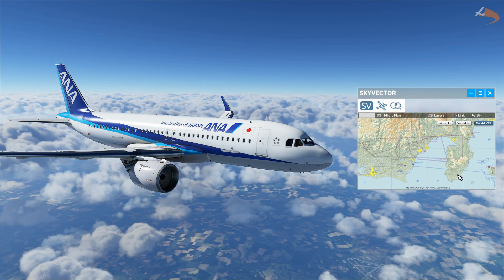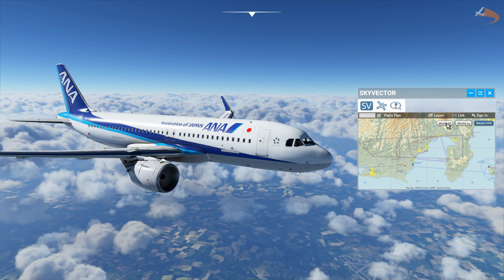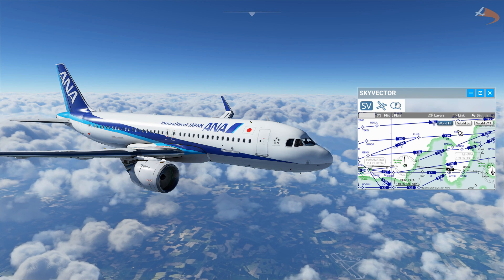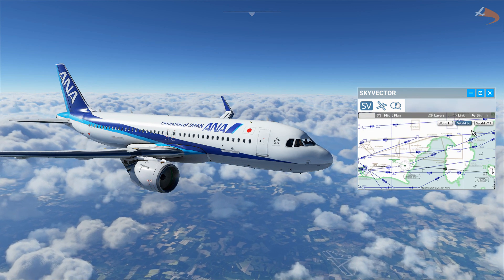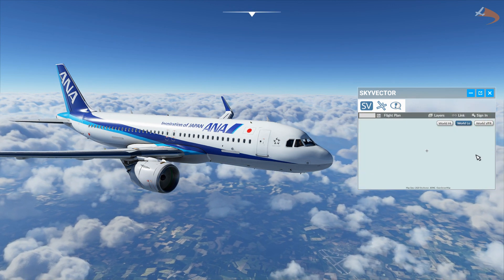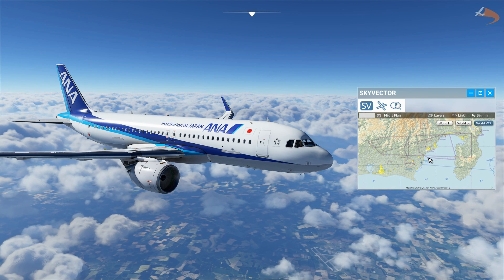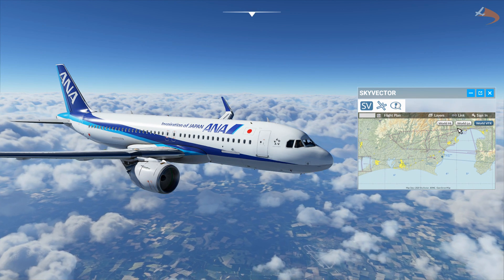There are three different modes to SkyVector: High-Altitude Airways, Low-Altitude Airways, and the VFR map. Depending on what you're flying, you'll use different map options.